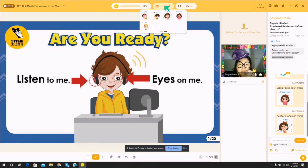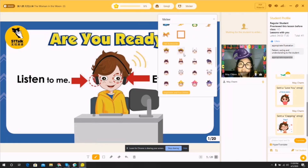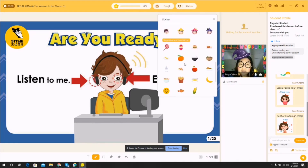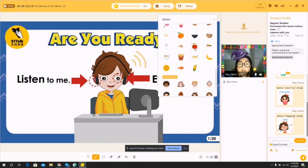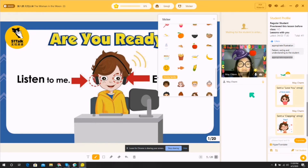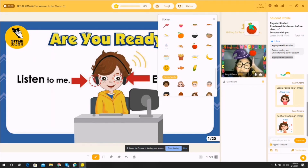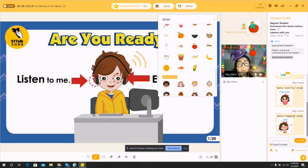This section is for emojis and stickers — for example, I can give a student an apple. You can also drag the sticker to your student's window.